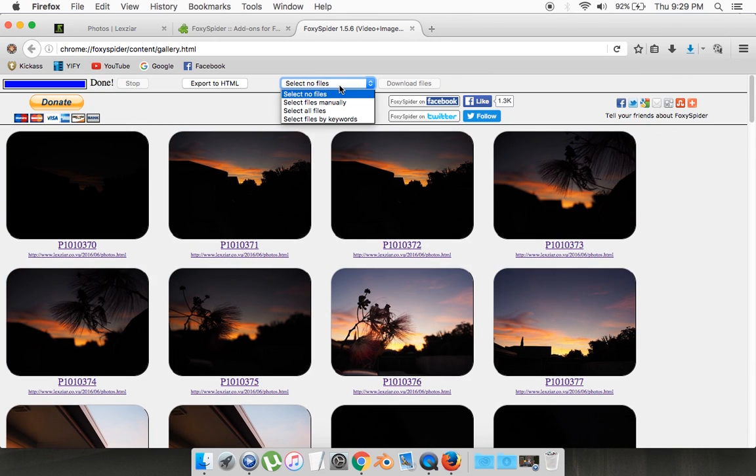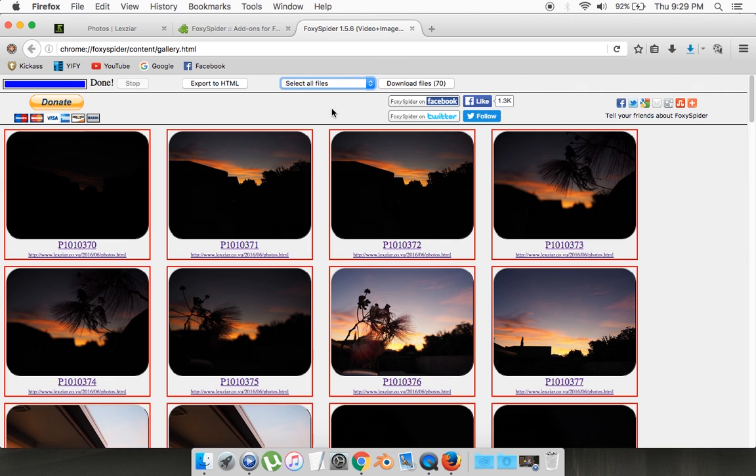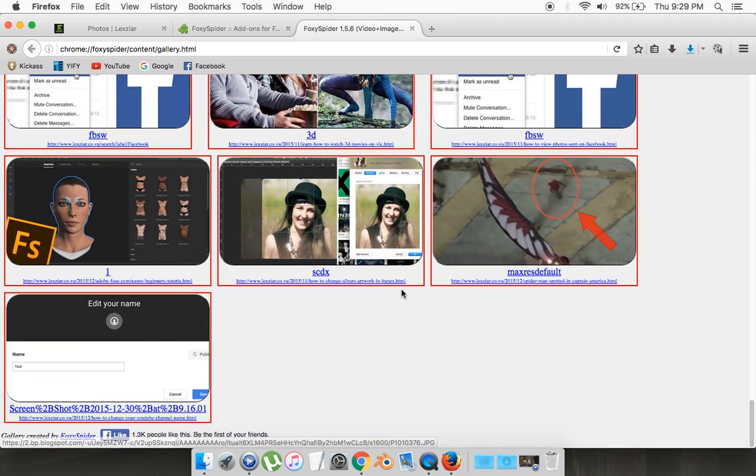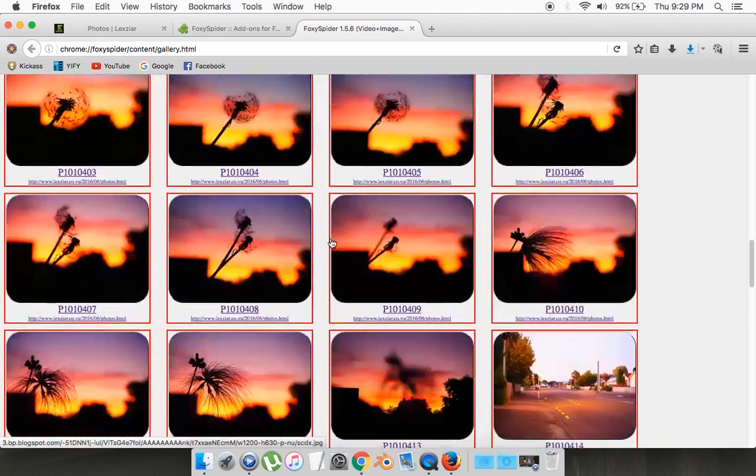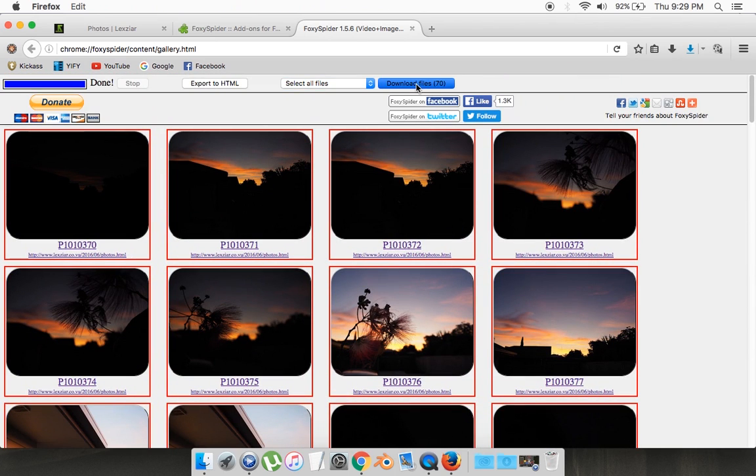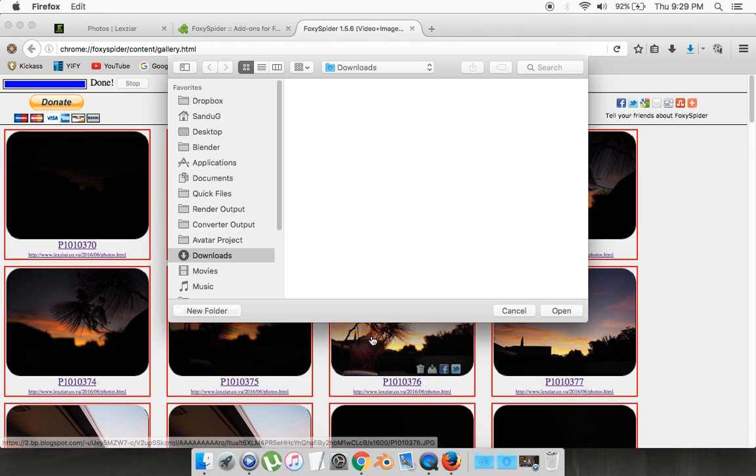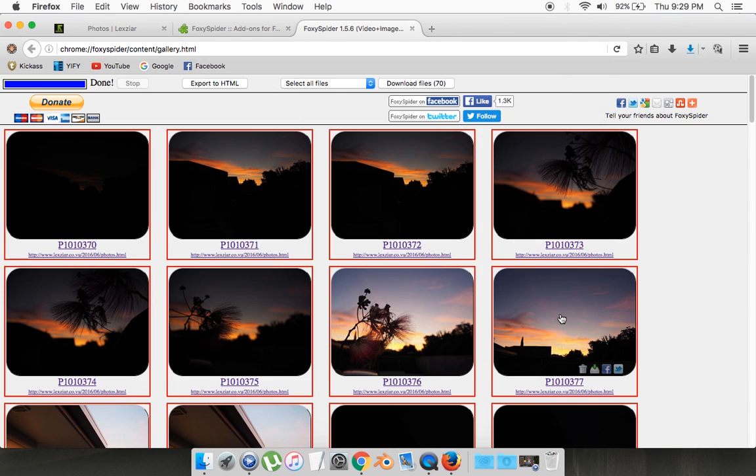Right here you have four options. You can select files manually, or you can select all the files. I'm just going to go select all files—I can delete the unnecessary ones later—and just go download files. You can select your location. I'm just going to leave it at downloads and go open.